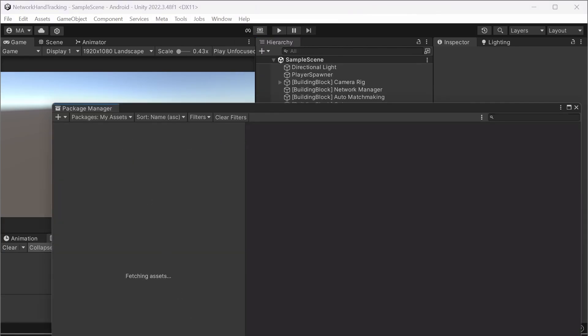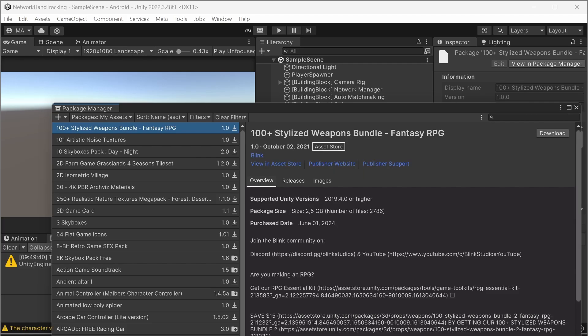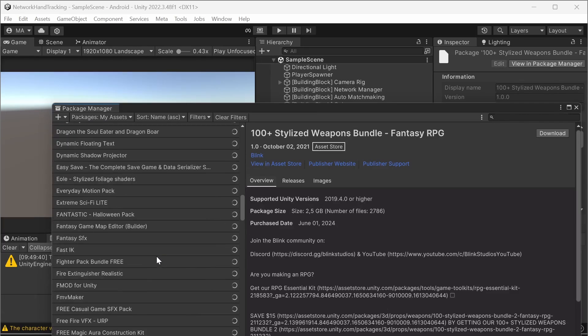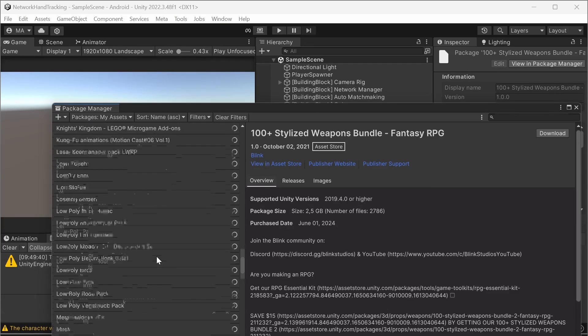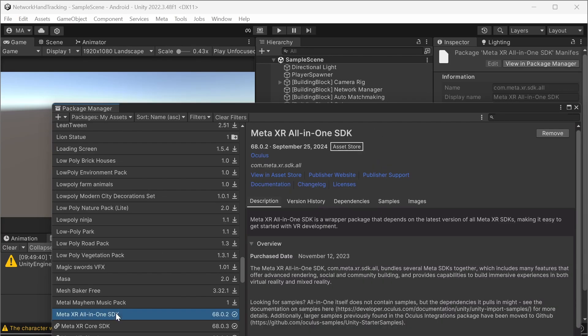Go to my assets. If it's not visible here you can just load all. Scroll down to meta all in one SDK, currently version 68.0.2, and then install it.